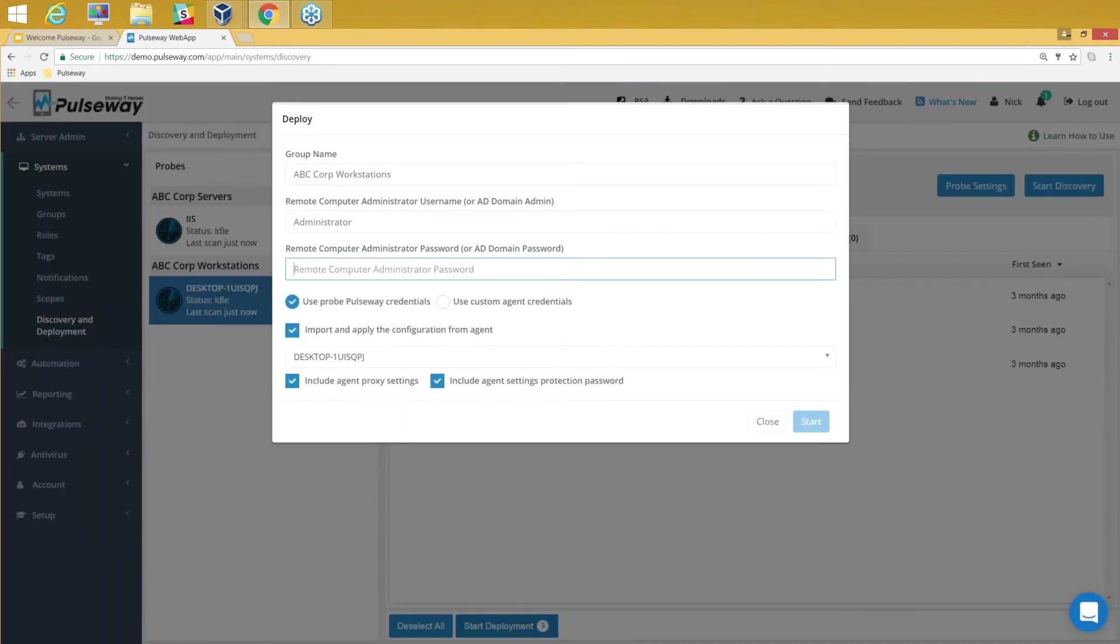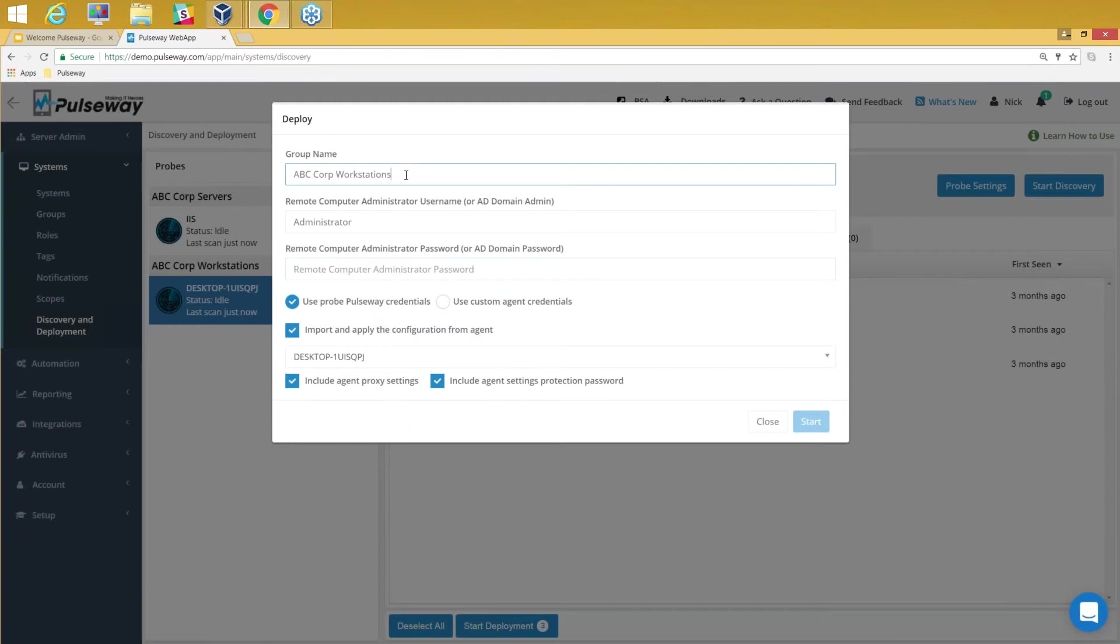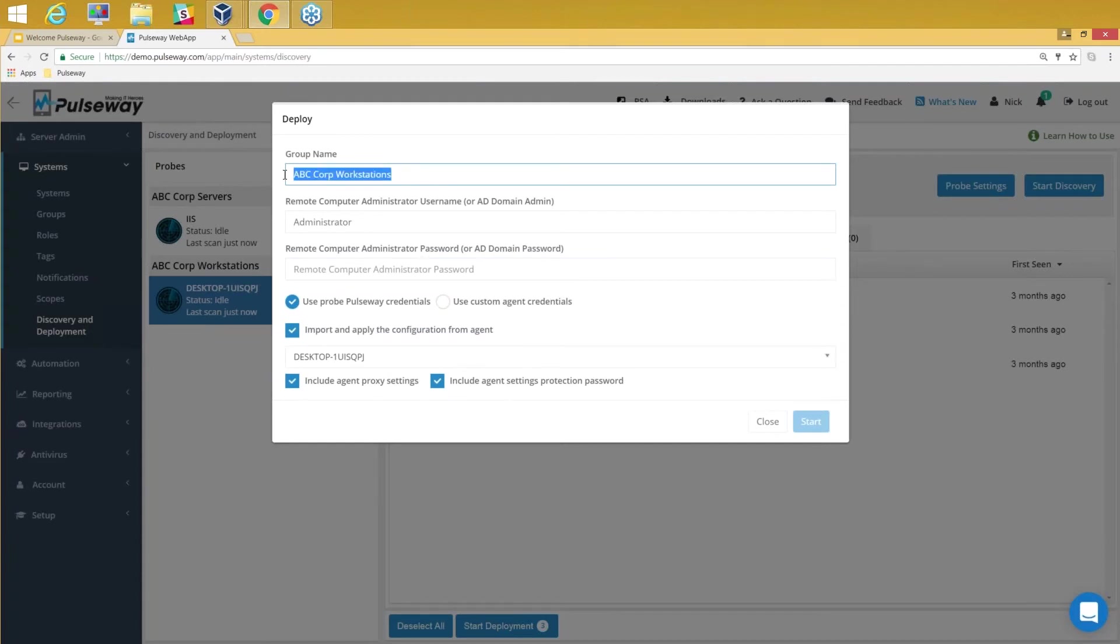When I select Start Deployment, it will give me the option to specify a group name. How should I categorize them, just like a Microsoft OU or a container? Where should I place them? Because based on the group it makes sense, and as a good practice we recommend to actually segregate servers and workstations.